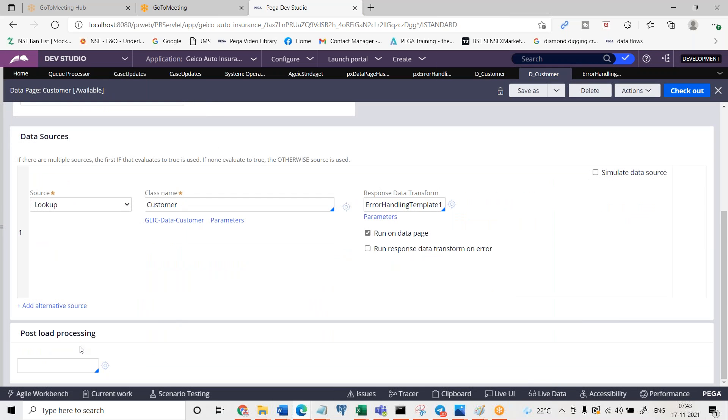See, if any exception happens this particular data transform is going to get executed. There are other ways also apart from response data transform. You can also do it in the post load processing, but it is okay.